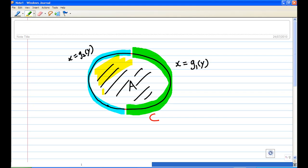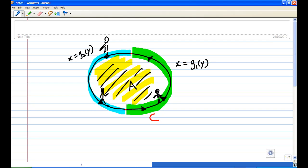Now we are going to traverse the curve in this way: the inside is always on the left as you traverse. Just imagine that you are traveling along this path and your left hand is always pointing towards the inside. As you move along the path, your left hand is always pointing towards the interior. In that case, we say that you traverse in a positive sense.